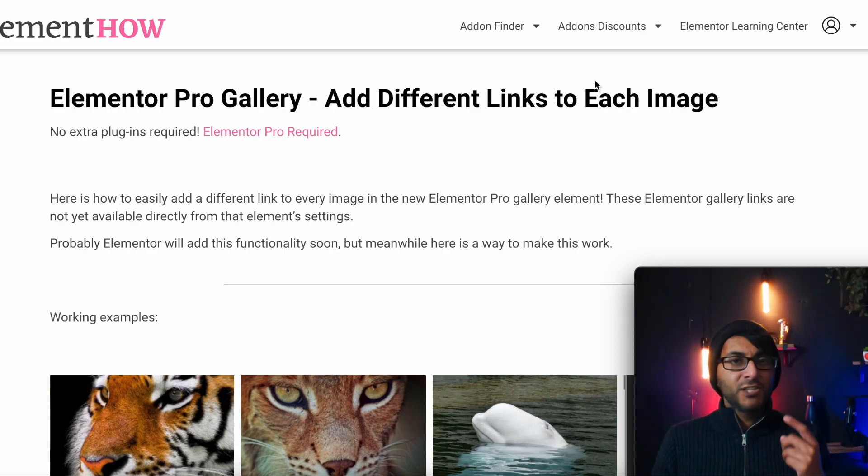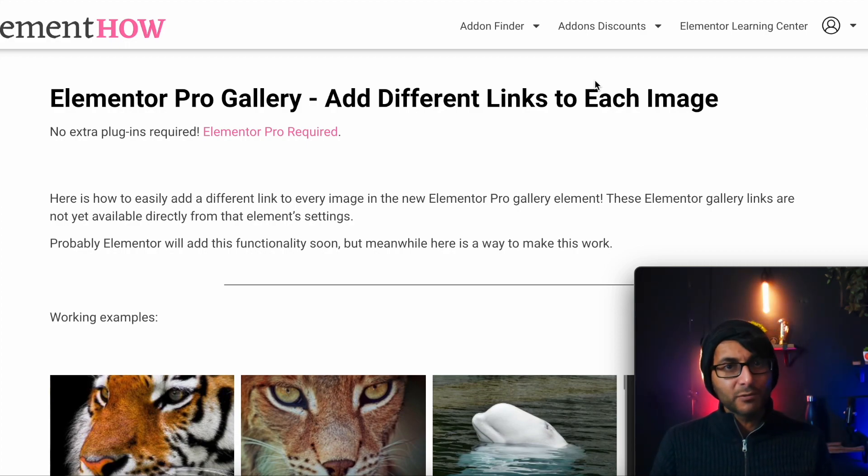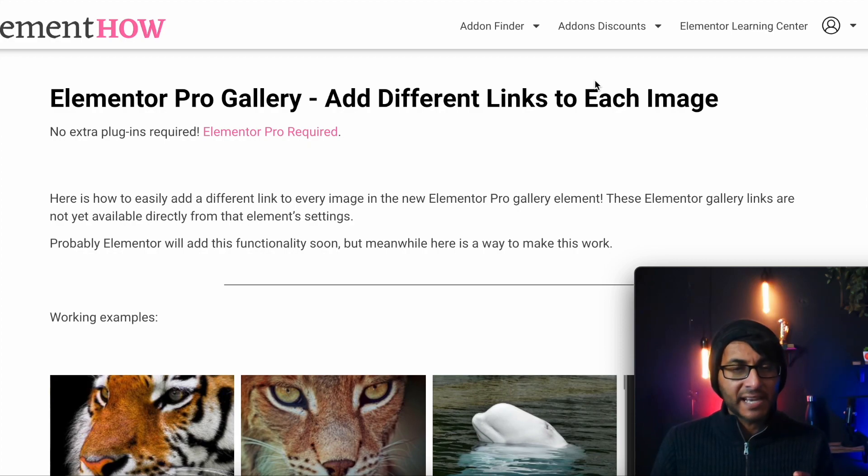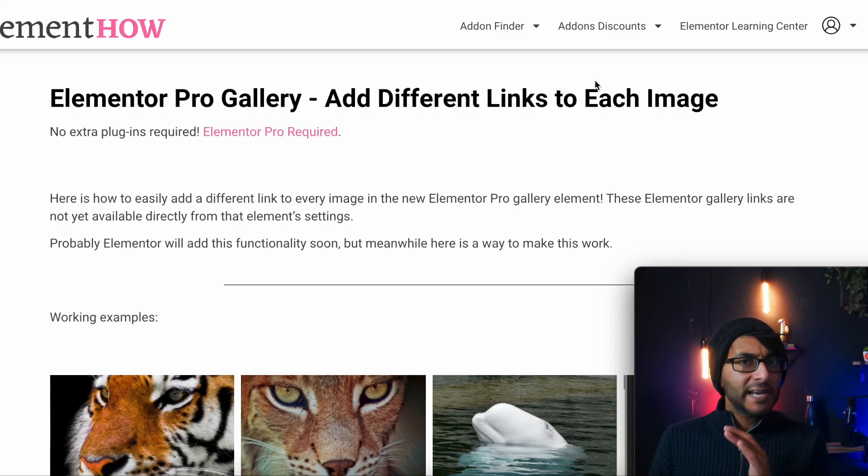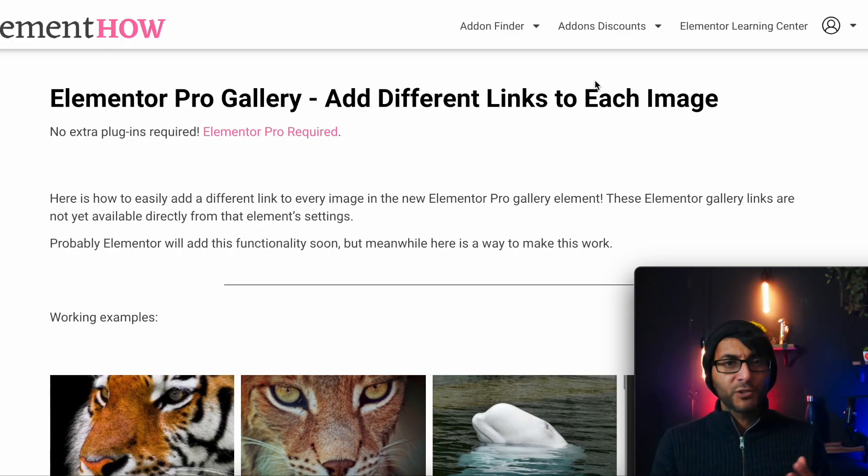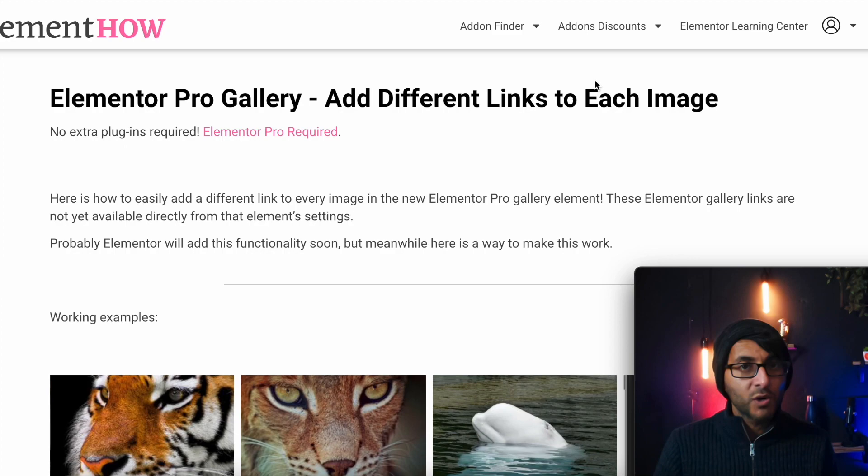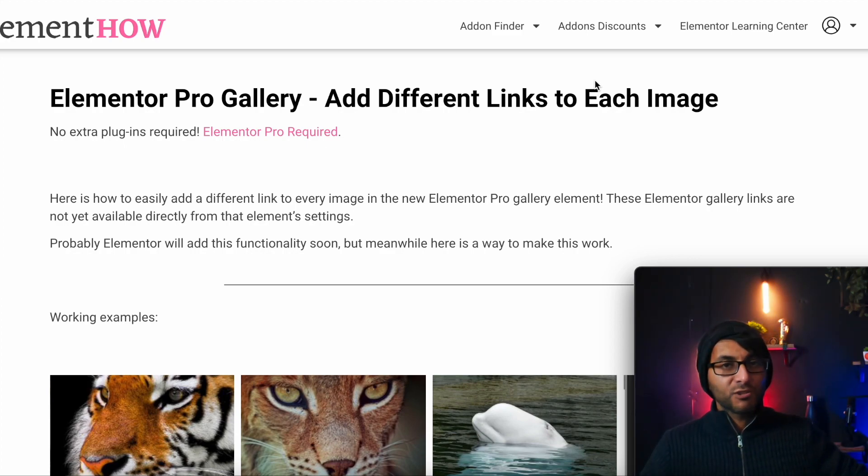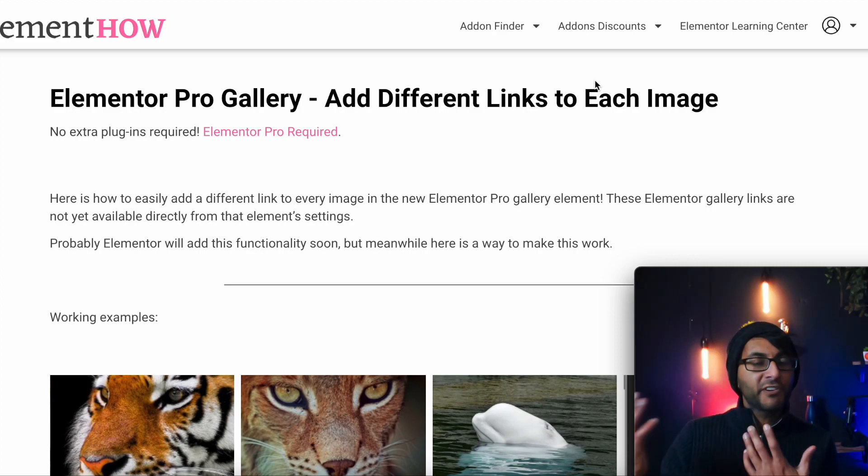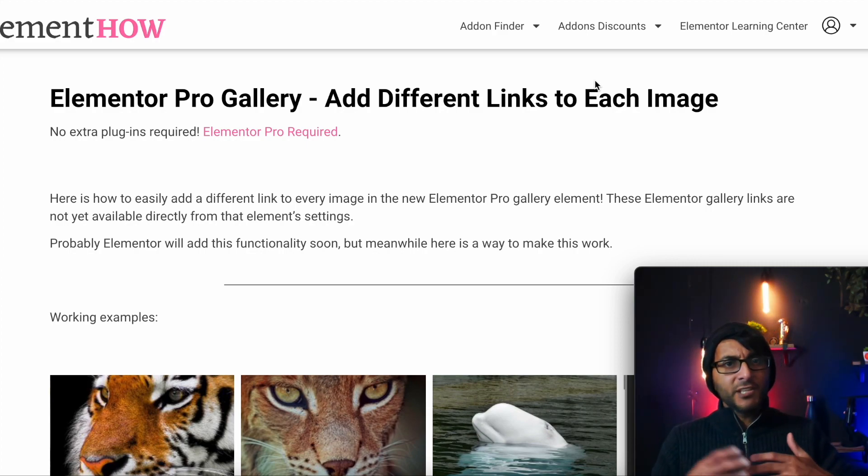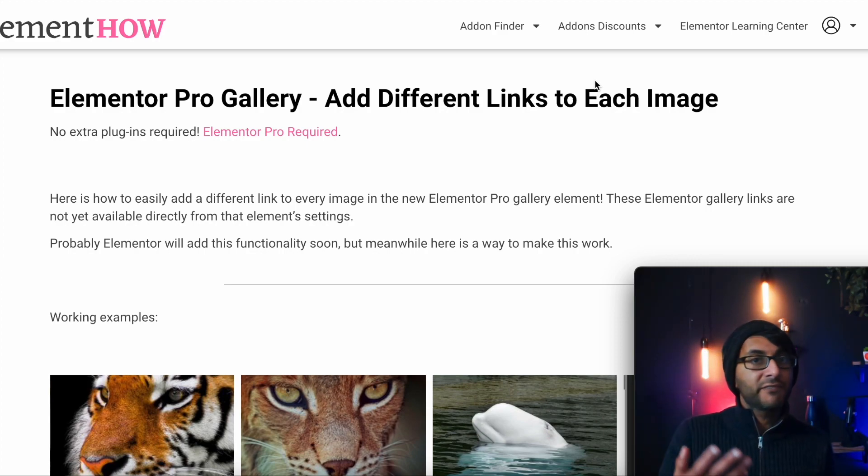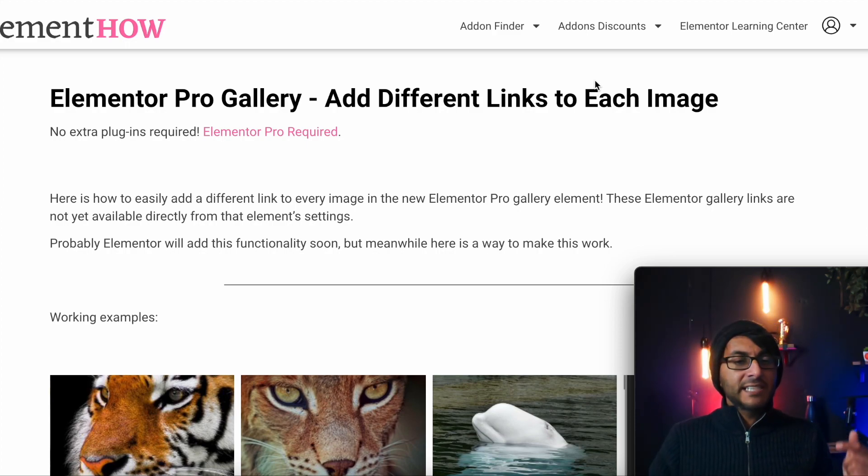But there is a limitation. Every image you have in there, you can only ever have one link for the entire gallery. So if you enable a link on there, it will go to one place no matter what image you pick. But what if you want to have an individual link per image?